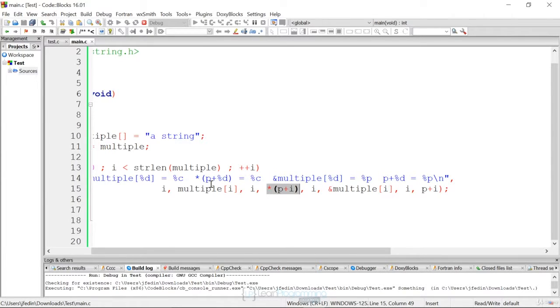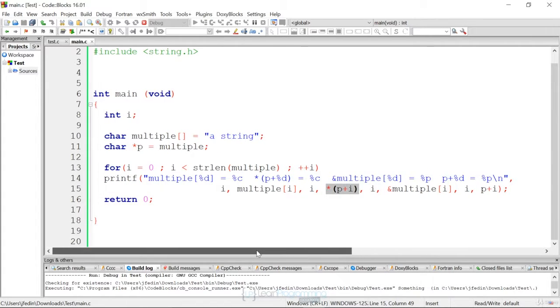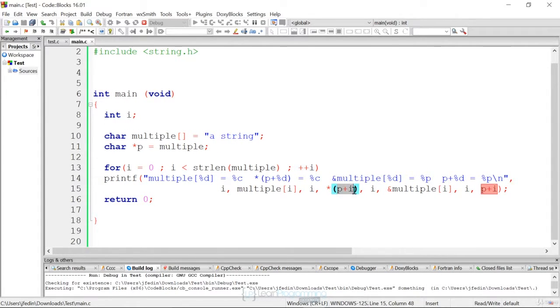So we display as the D, just the actual counter, and then percent C is our dereferencing. So P is our pointer, right? P is our pointer. We're just saying P plus I, pointer arithmetic, and then we're dereferencing it.